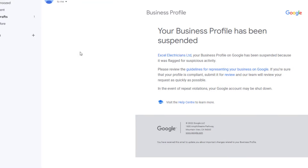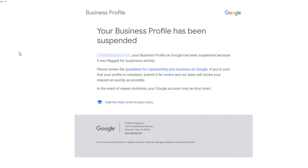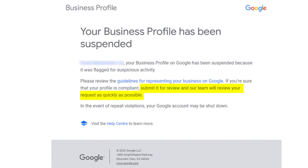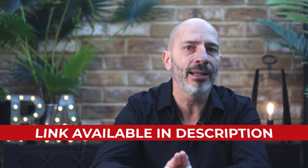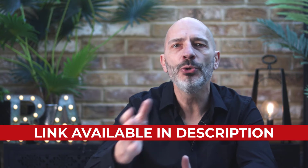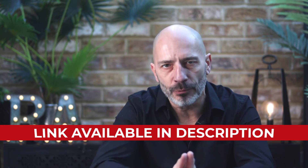If you feel your profile is now compliant, it's time to submit it to be reviewed by a member of the Google Business team. As instructed in the email you received, clicking on the review link will take you to what is called a reinstatement request form. If you haven't received an email or have lost it, you can find the link to the reinstatement form in the description below.